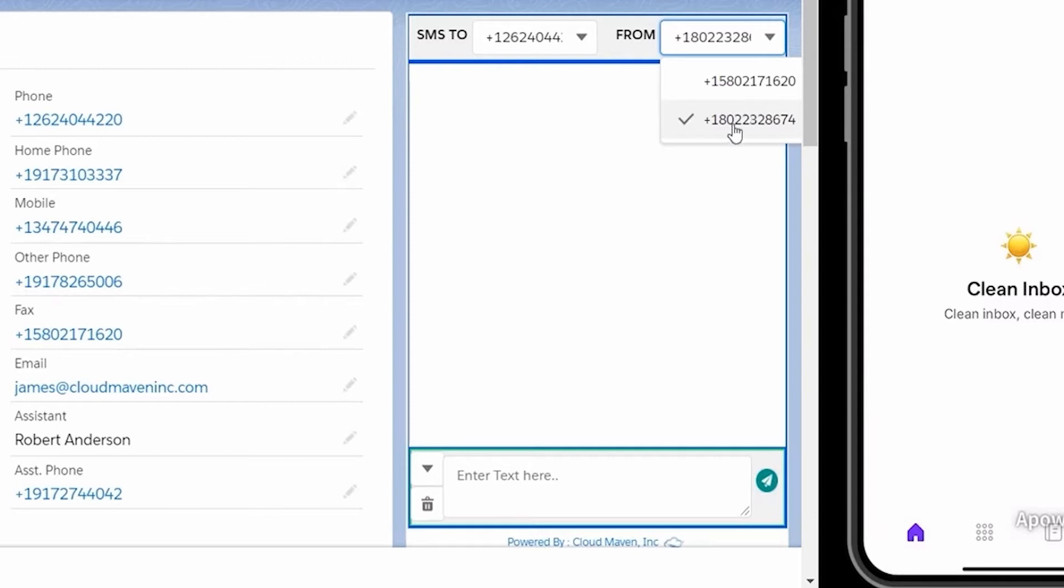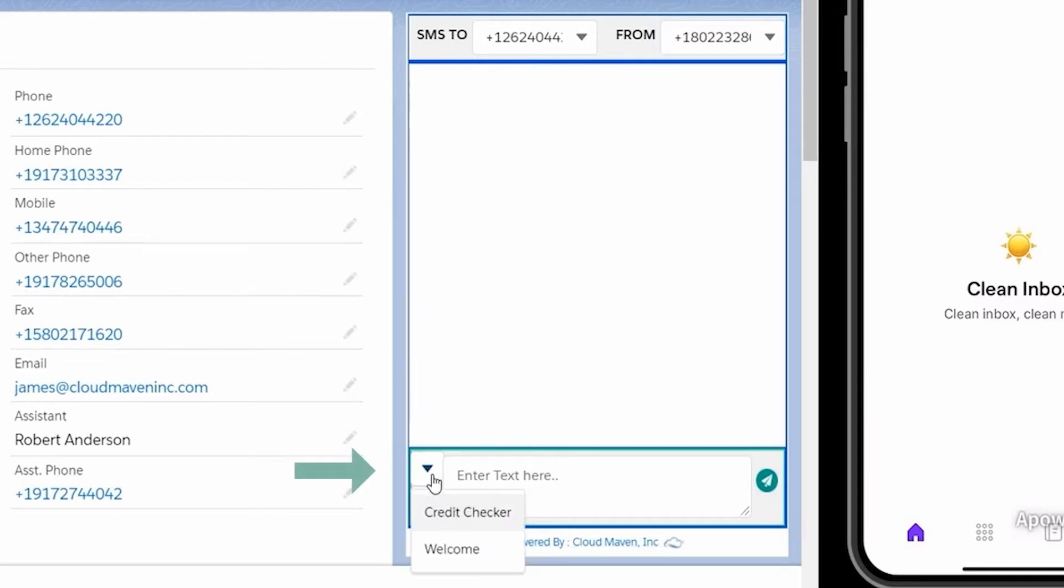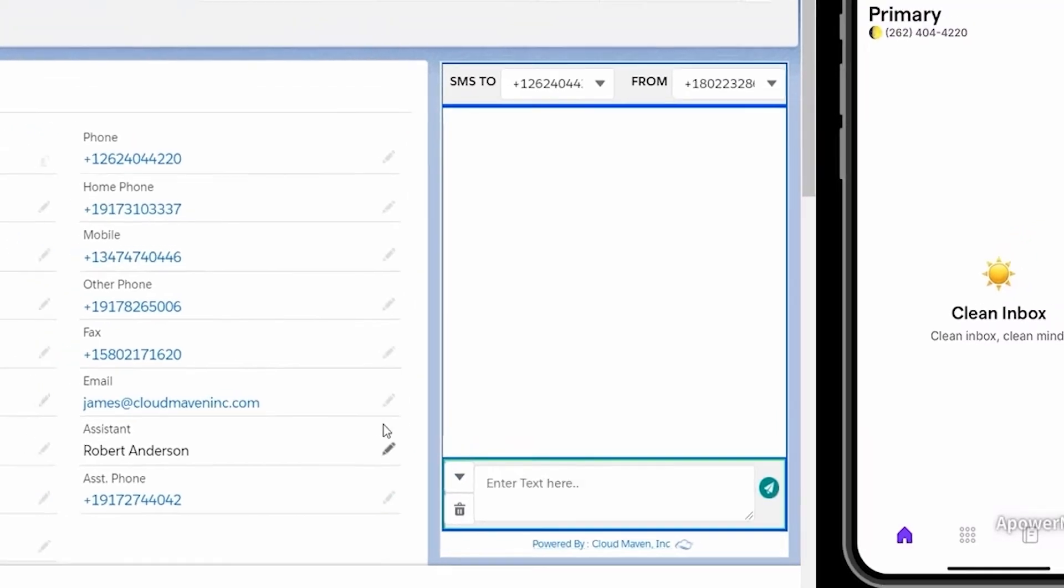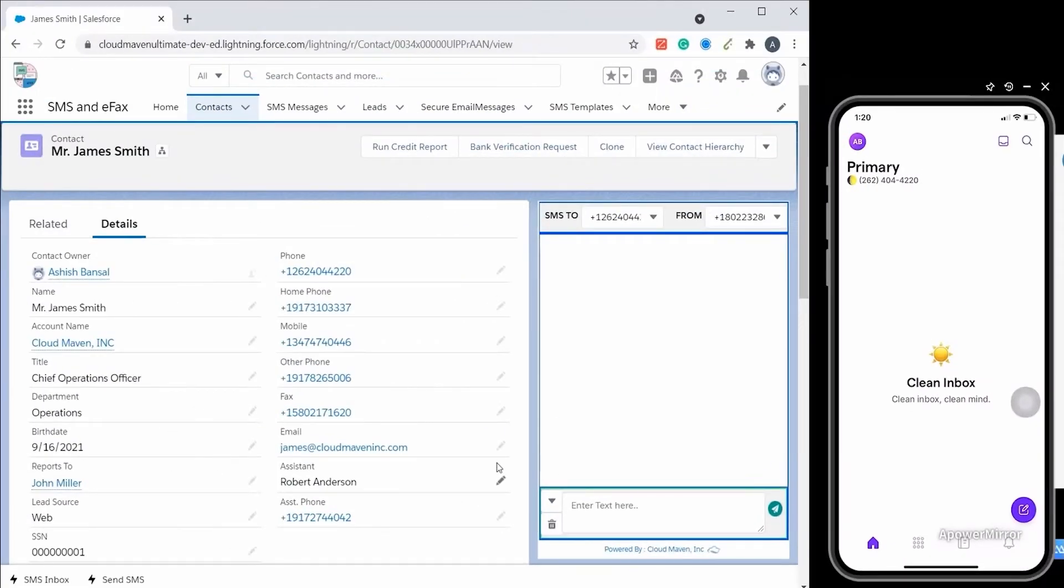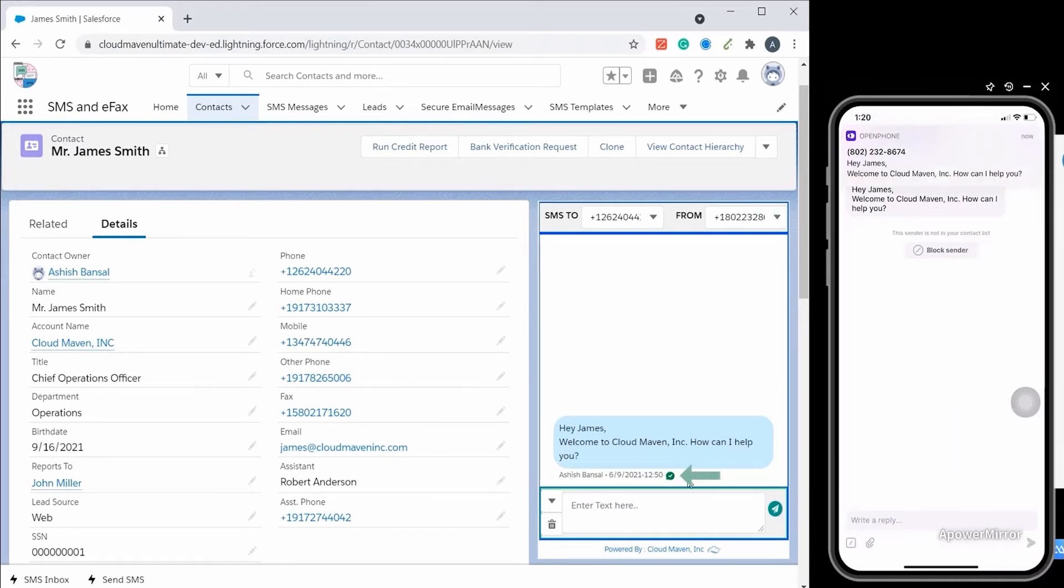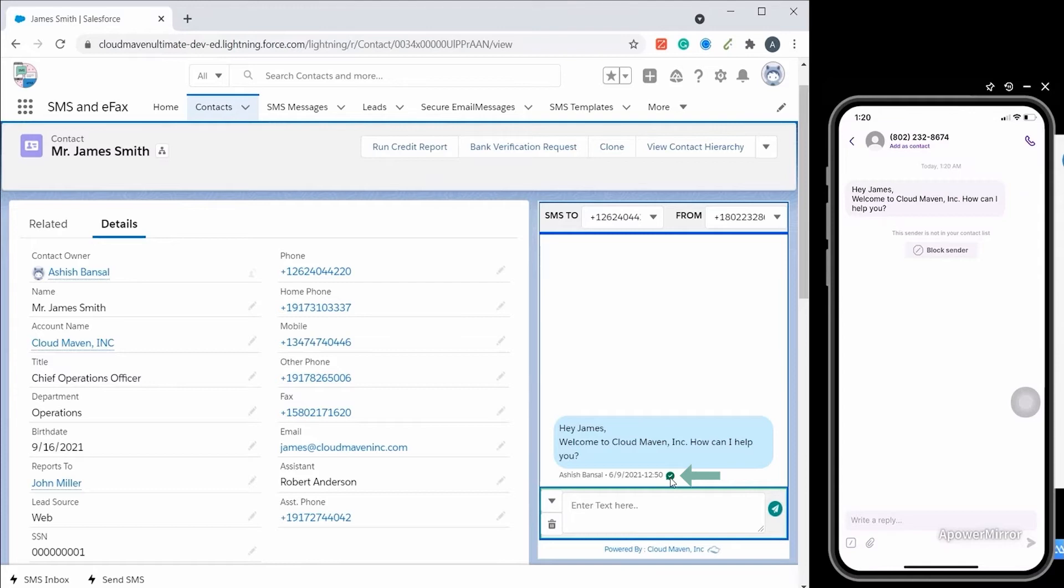Sending a message is very simple. You can use a pre-configured template or manually type the SMS and click on the send icon. You will be able to see the SMS pop up instantly on the phone screen. You will see a green tick in the Salesforce screen which signifies that the SMS is successfully delivered to the customer.